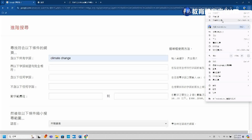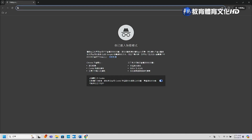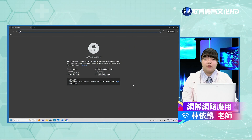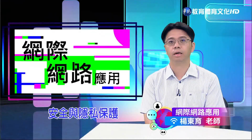接下来示范如何开启无痕视窗。开启无痕隐私模式其实很简单：按右上角的三个点，然后点选「新增无痕视窗」，也可以透过快捷键 Ctrl + Shift + N 一起按下去开启无痕视窗。我们就已经进入到无痕视窗的画面了。另外，定期更新您的浏览器和密码也是非常重要的安全措施。